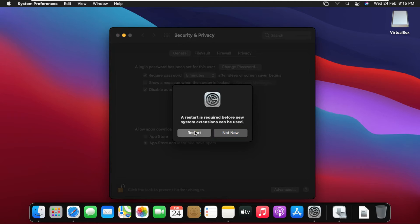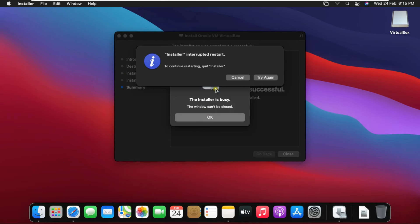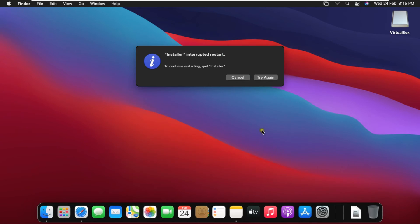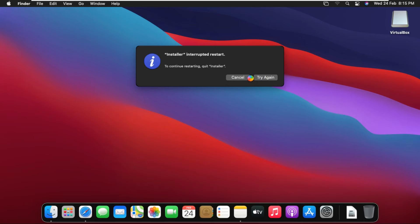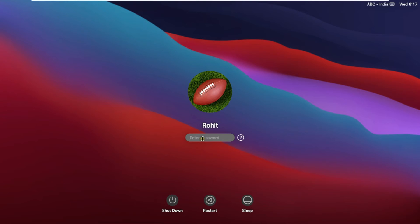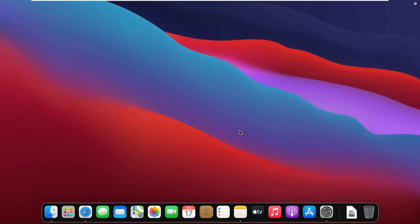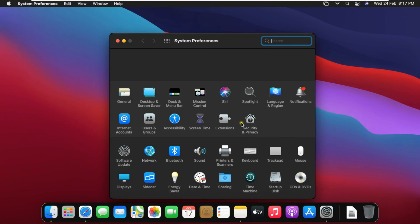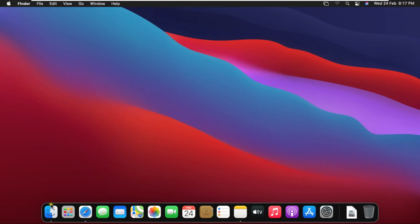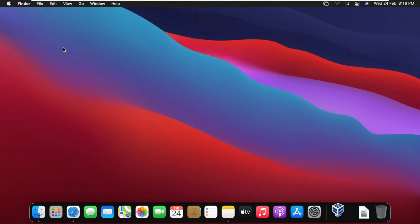Click on Restart. Fill password then press Enter. Close system preferences. Click on Launchpad. Click on VirtualBox.